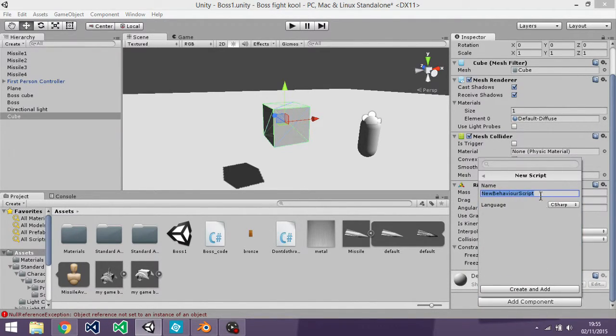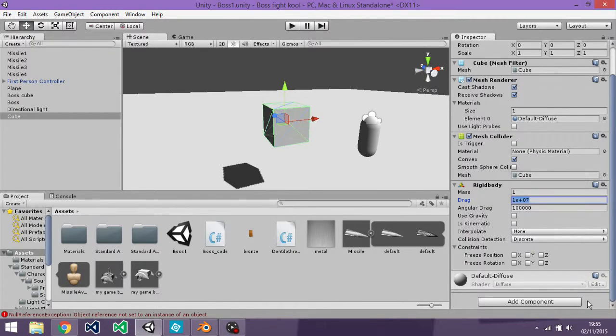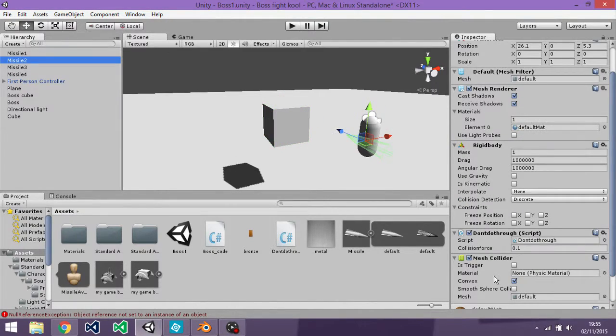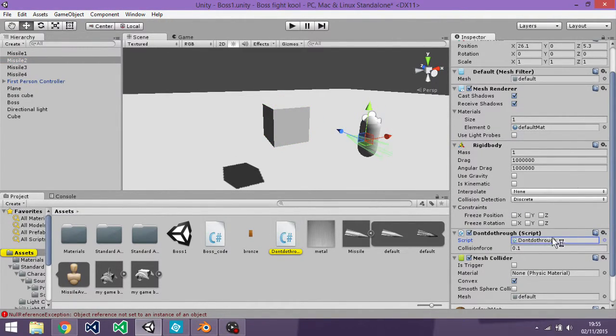So you just click new script, make a new script. You then double click on the script, which you should be right like this once you named it.